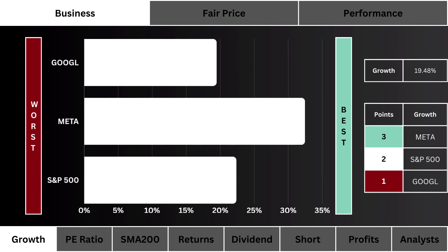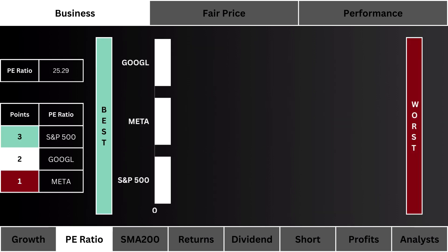Let's look at growth — which stock has the highest projected earnings growth for the next five years? On the right you'll see a point system in order to easily reference how each has done. For the S&P 500, I'm taking the average of its 10 largest components. We treat any not-applicable numbers as the worst possible outcome.